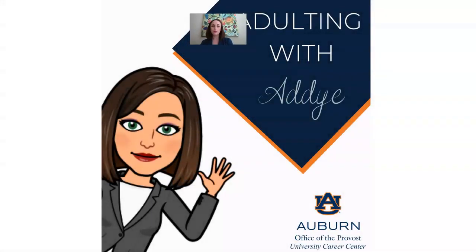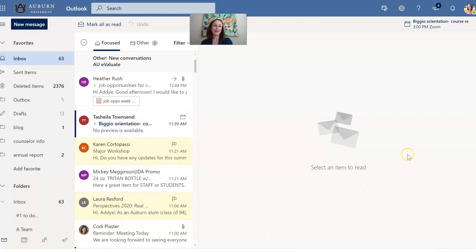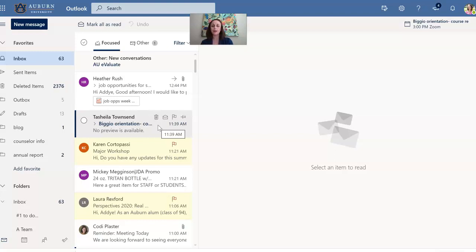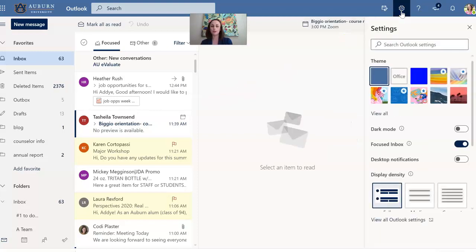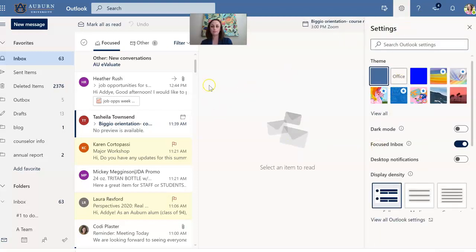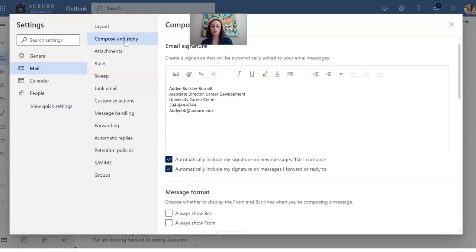We want to go into here. All right so ignore my incredibly full email box but when you are in owa.auburn.edu you're going to have the option of setting an email signature. Go over here to settings up here on the right-hand side. View all Outlook settings. And you're going to have all sorts of different options in here. In the compose and reply is going to be where you find your signature.